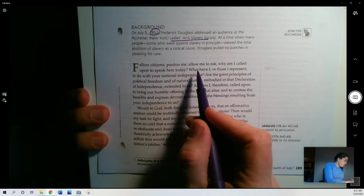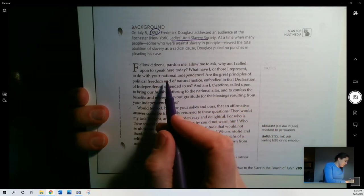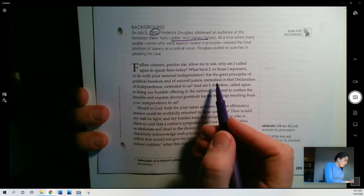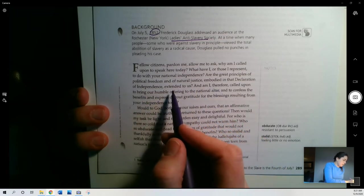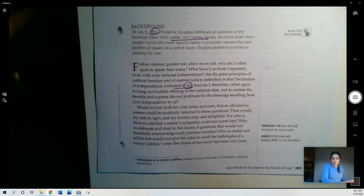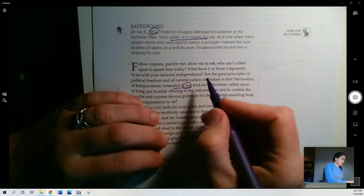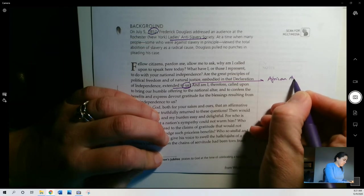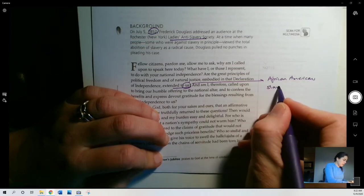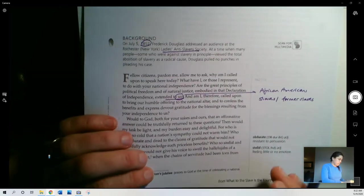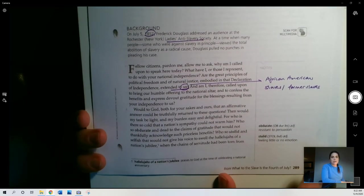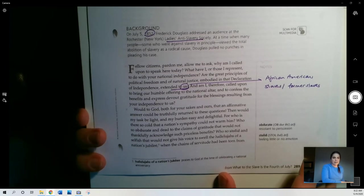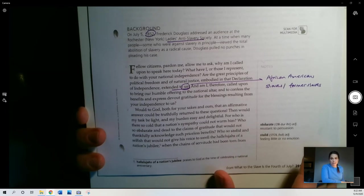Fellow citizens, pardon me, allow me to ask, why am I called upon to speak here today? What have I, or those I represent, to do with your national independence? Are the great principles of political freedom and of natural justice embodied in that Declaration of Independence extended to us? Or us here, right? He is speaking broadly of all people, basically of his race, slaves and former slaves in the United States at the time. African Americans, slaves or former slaves.